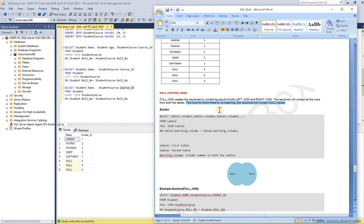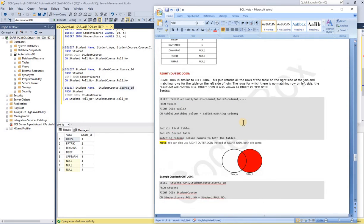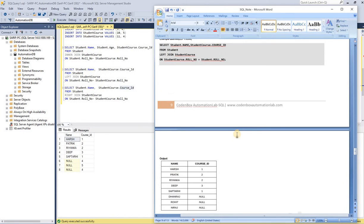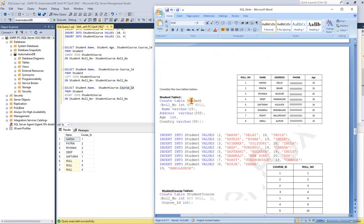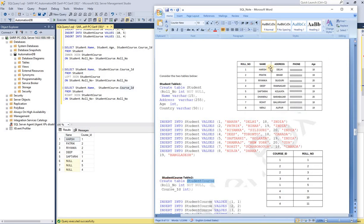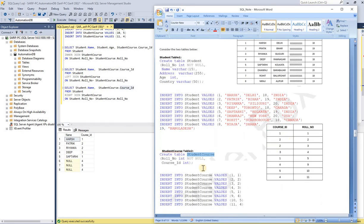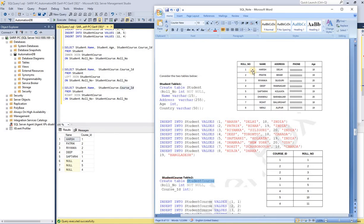Since this is a continuation of the SQL tutorial, in our previous lecture we created two tables for doing all of our join examples. The two tables are: one is student, and another one is student course. The student table has columns like role number, name, address, phone, and age. The student course table has only two columns: course ID and role number. Between these two tables, the matching column is called role number.